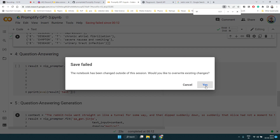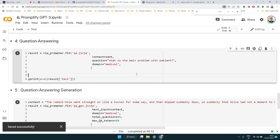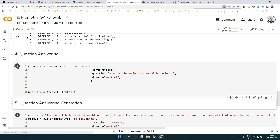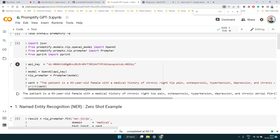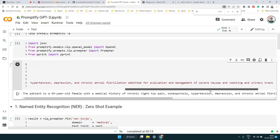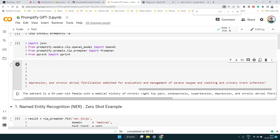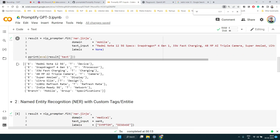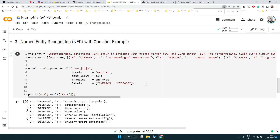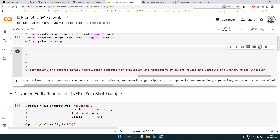Now let's take an example of question answering. Just like NER, we can specify the task as QA. We use the same patient-related sentence and ask: 'What is the main problem with the patient?' The patient is a 93-year-old female with chronic hip pain, nausea, vomiting, and other conditions. The model's answer correctly identifies the vomiting and nausea mentioned at the end of the text.